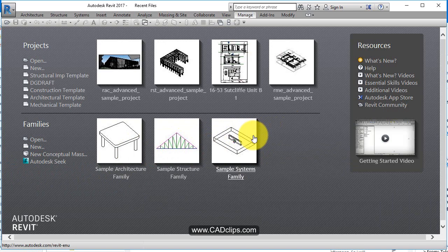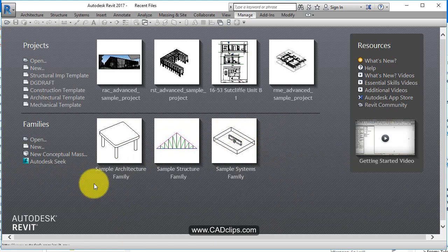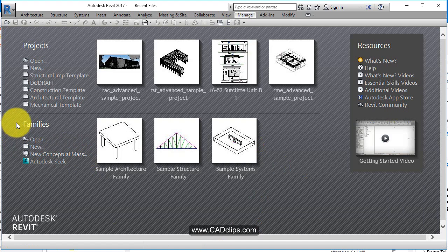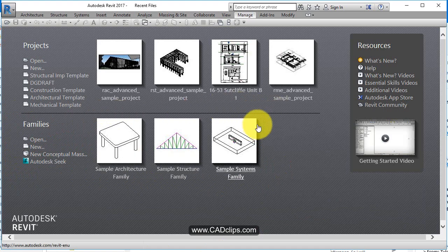Some are system families you can't change or modify, and some are custom and you can make also families from scratch. So families are like components but they're much more than just components. That's why there's a little divider in here.